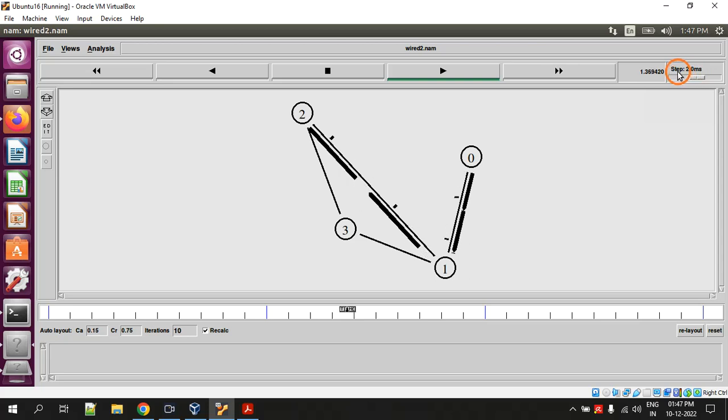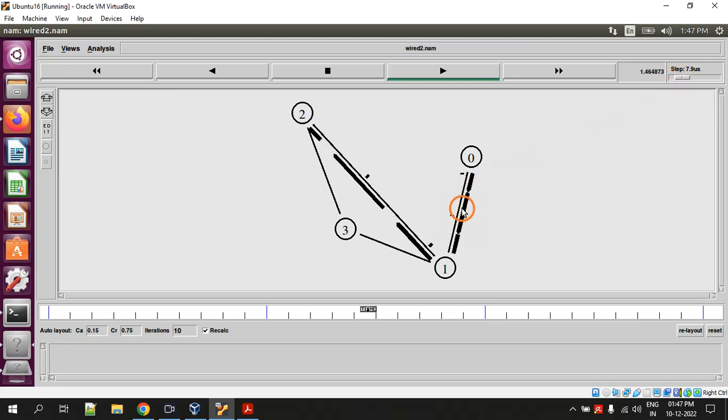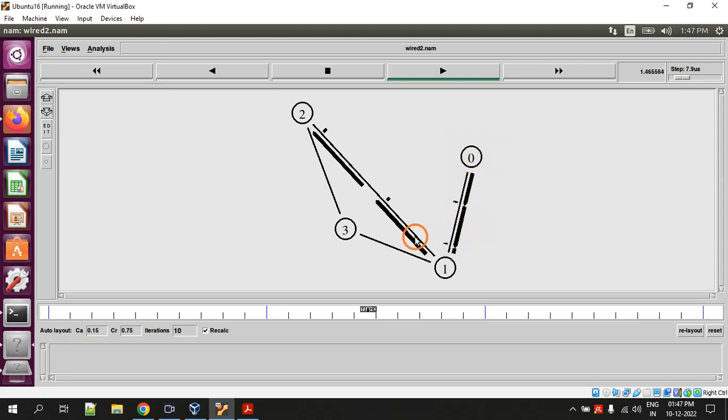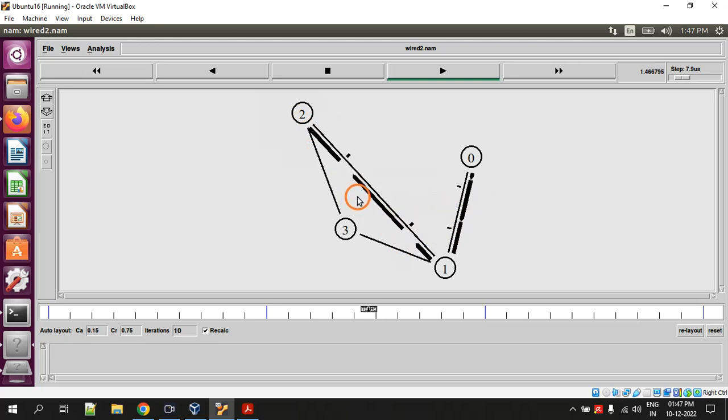Now you can see the data flow - it is too fast. To slow down the data, in the right corner there is something called step, so just decrease this step. Now you can see clearly that data is flowing from node 0 to node 2.